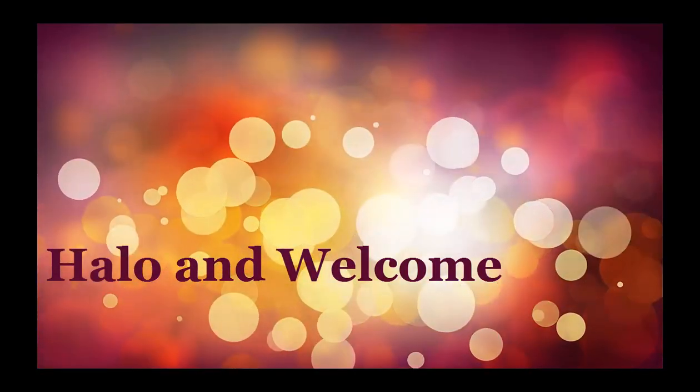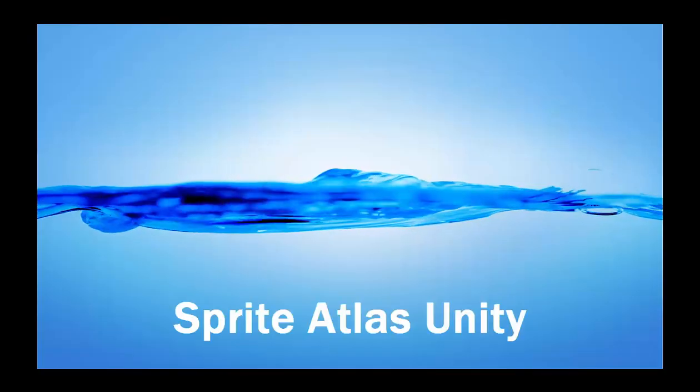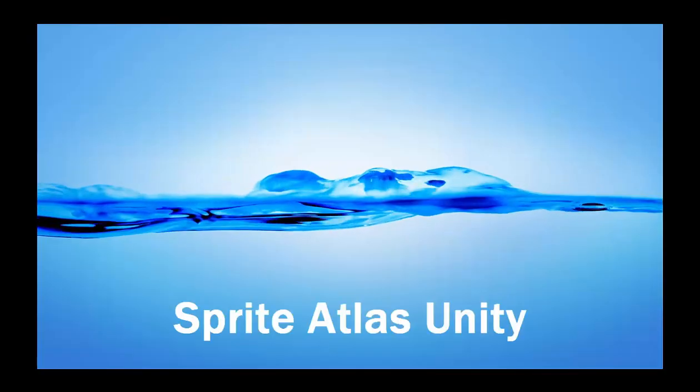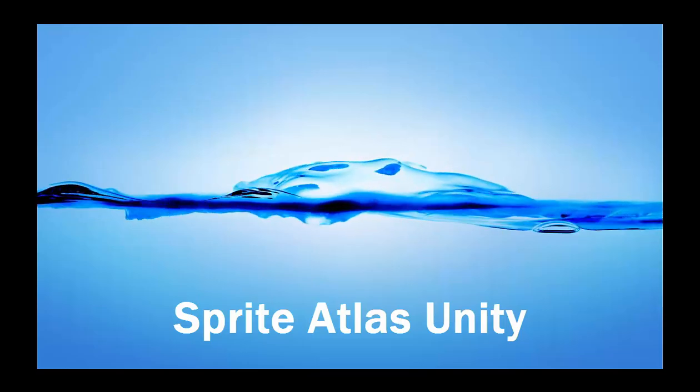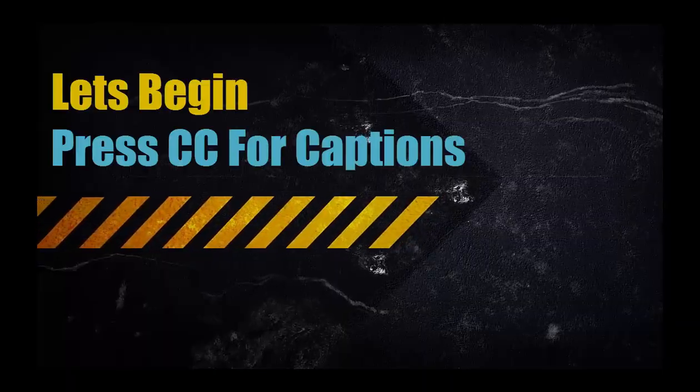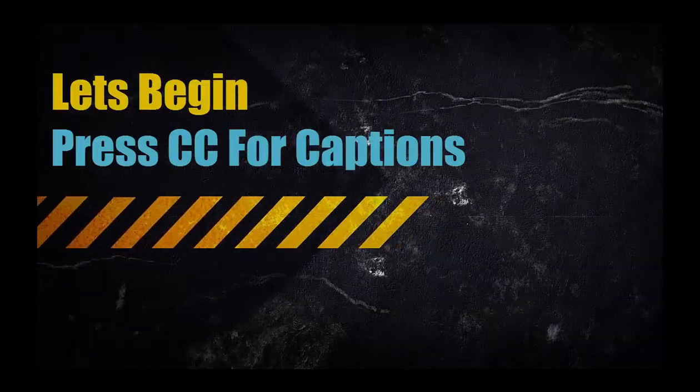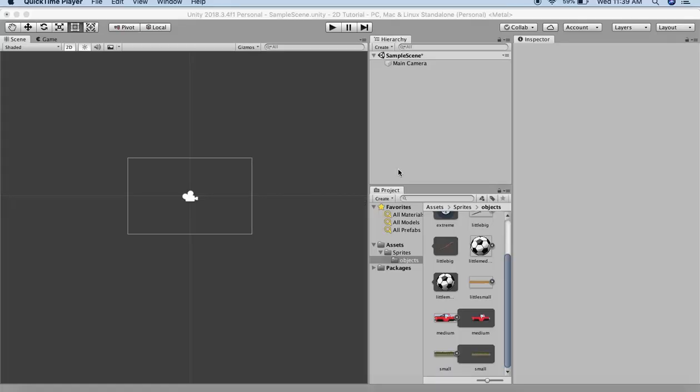Hello and welcome. In this tutorial we will be discussing Sprite Atlas in Unity. Let's look at the example. Before starting the tutorial we need to have a folder of sprites.